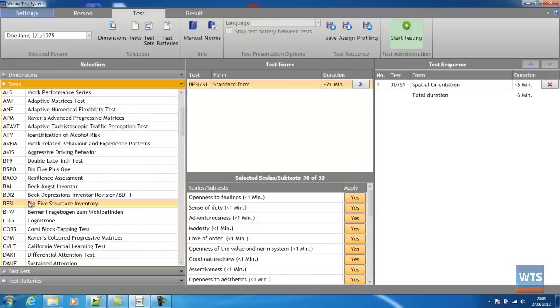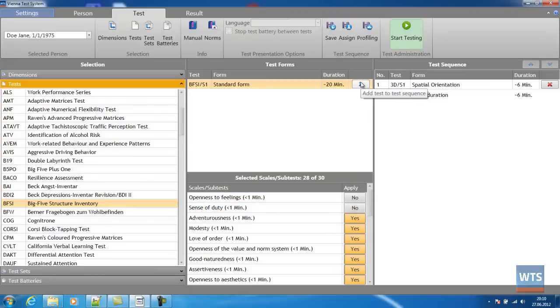Some tests will also offer you to select from scales or subtests that can be switched on or off with a simple click.